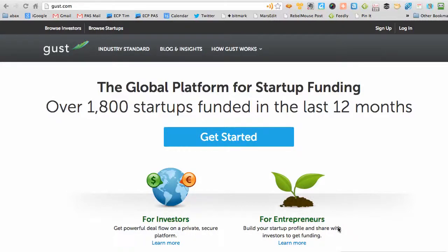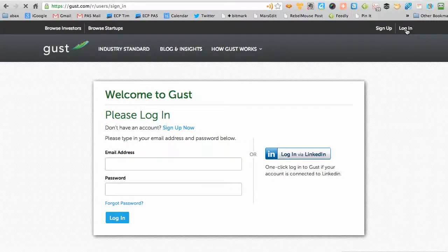Hi, this is Tim Berry. I'm recording this to help my fellow Willamette Angel Conference investor members with using the Gus.com platform that we use to share and see information about the companies we're considering. At Gus.com, click the login button. You'll enter your email address and your password — you should have your password from the group before you get here. That's part of becoming a member. Fill that in and click login and then you'll see the main screen.